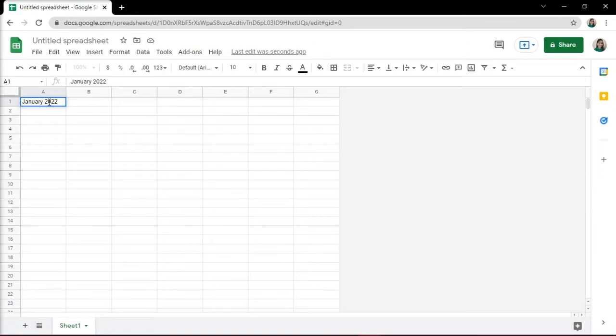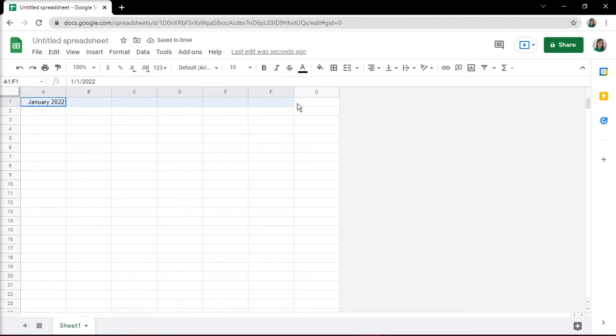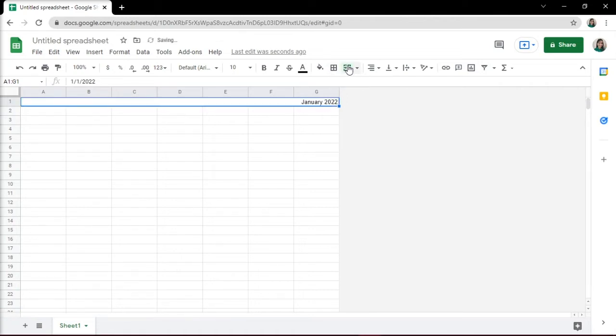Next, format your calendar by selecting the text in column A, row 1. Then highlight from column A to G, and click Merge on the taskbar to make that cell span across the entire column. You can also edit your text and their alignment.